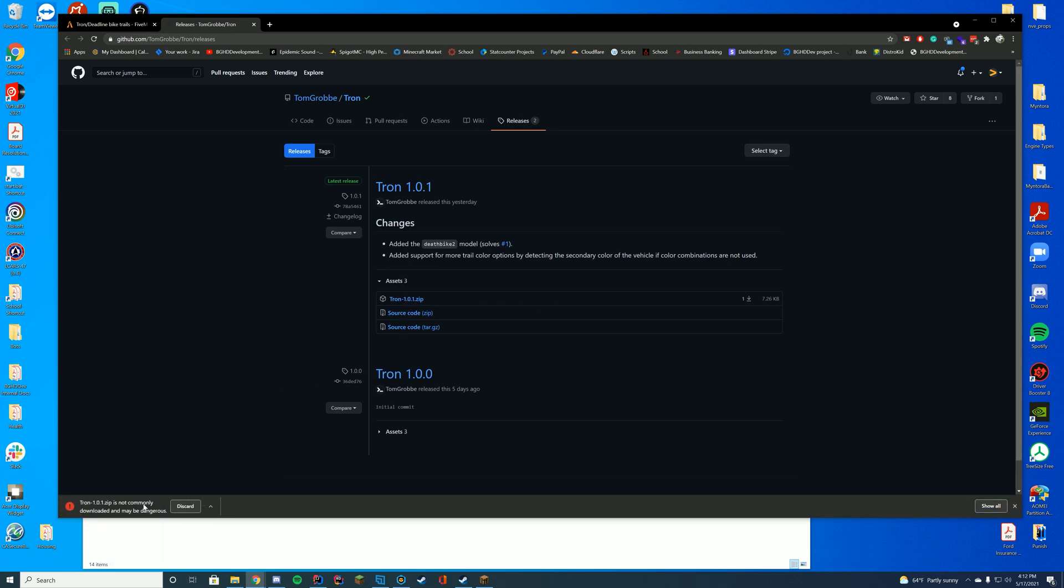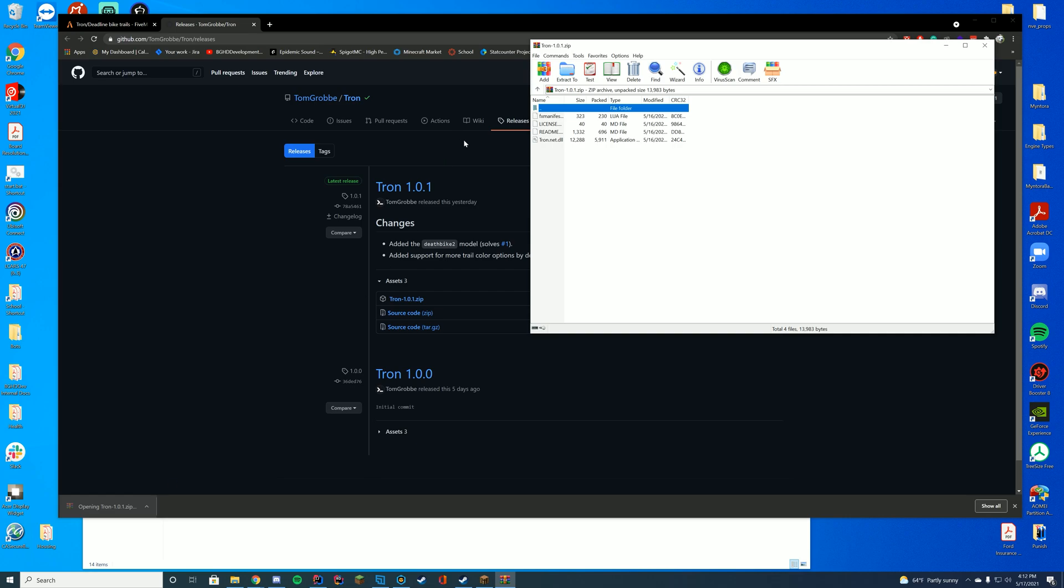Go ahead and download this, and if it comes up with a warning saying maybe dangerous or something, just go ahead and press keep. Just a warning by antiviruses sometimes. You can open this up and you can see the tron.net.dll and the fx manifest file.